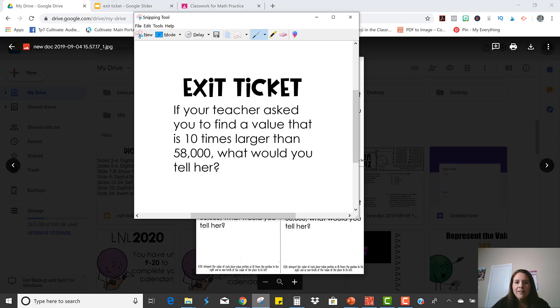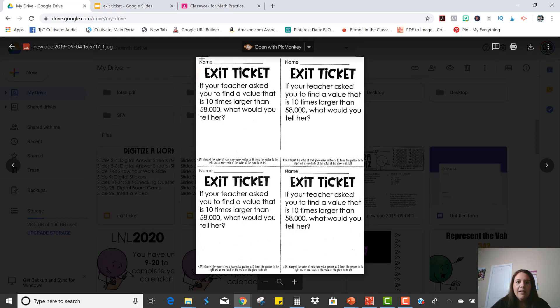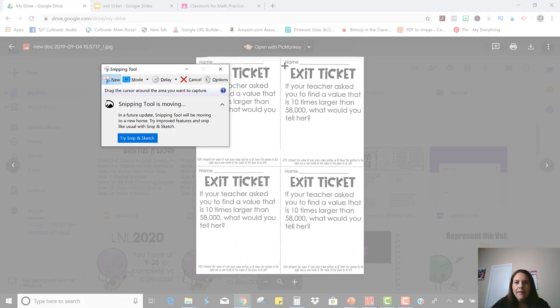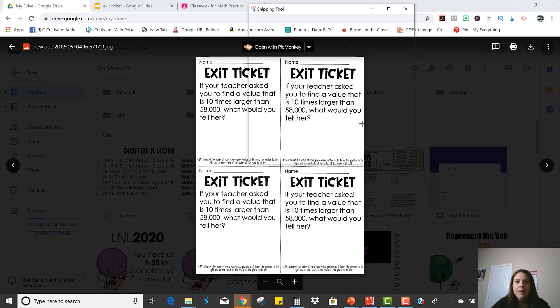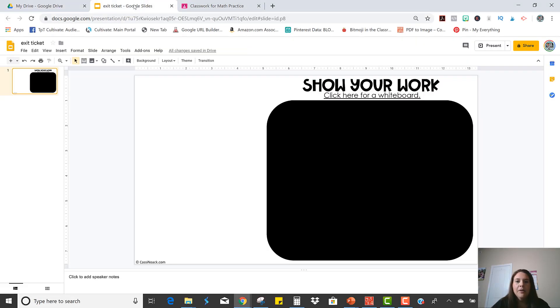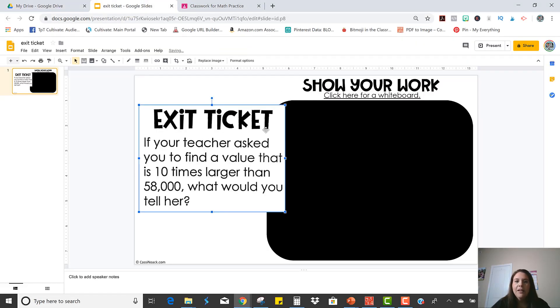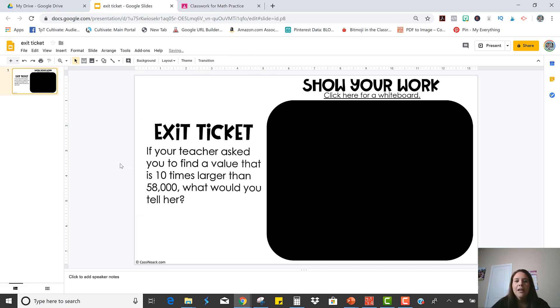I'm going to use my snipping tool and I'm just going to make a little snip around the question and then I'm going to come right back in here and paste it. So here is the exit ticket that the students are going to solve. All right.